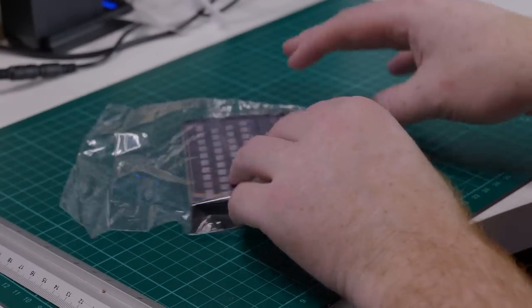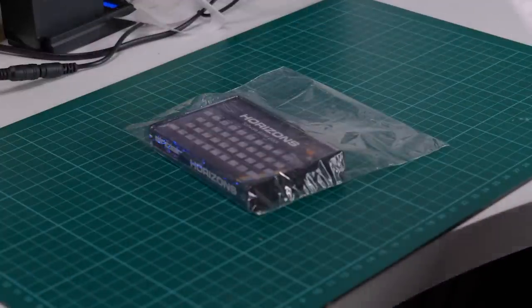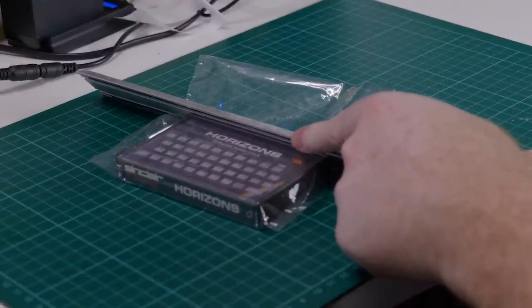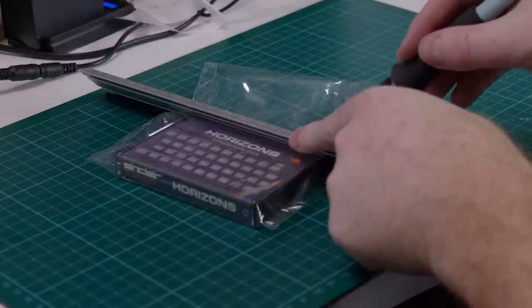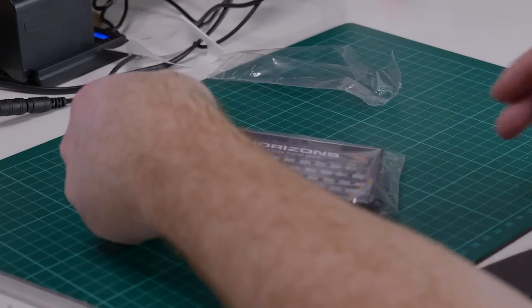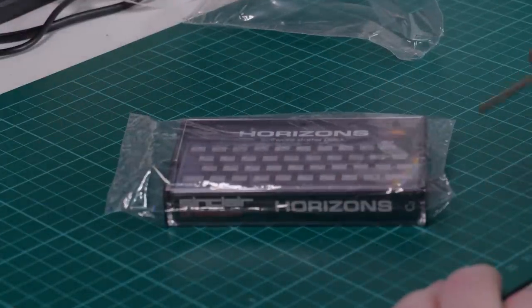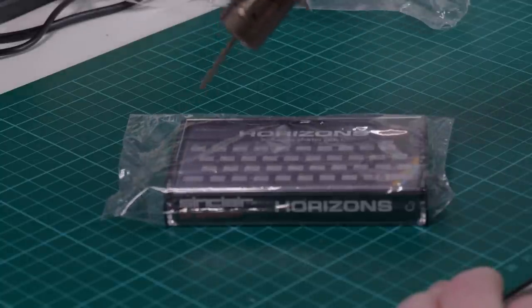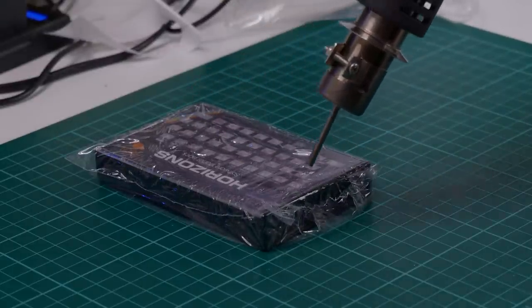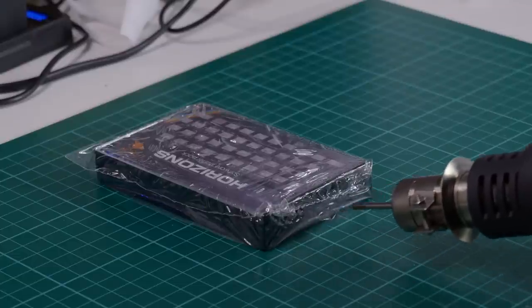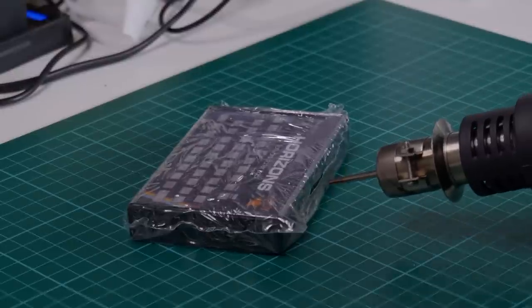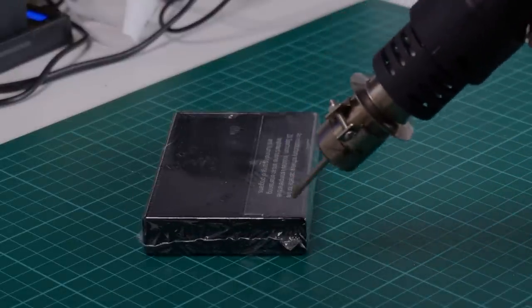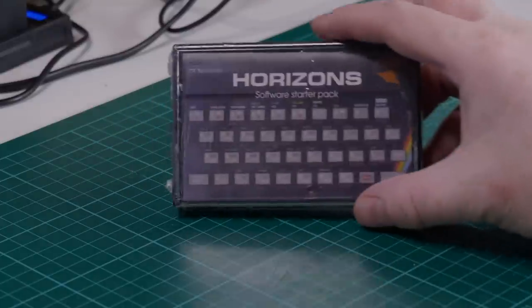Nothing says mint like a bit of shrink wrapping. I found these heat shrink bags on eBay, I think they're normally used for soaps or something. So I place in the tape and then use the soldering iron to seal the open edge and tear off the excess. Then you can use a hairdryer to shrink the plastic, but I had a heat gun handy so I just used that. Okay it's not production perfect, but I think it's pretty darn good.